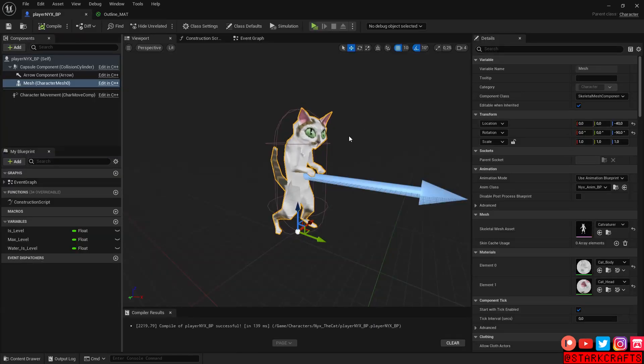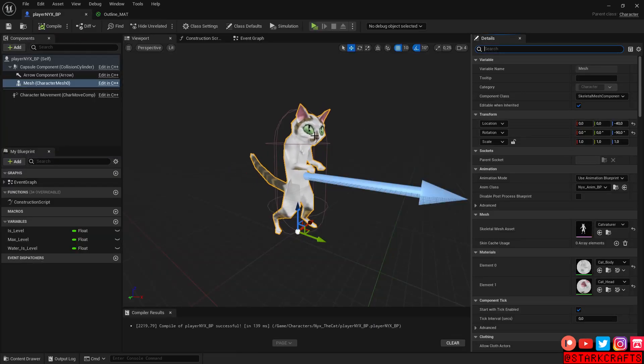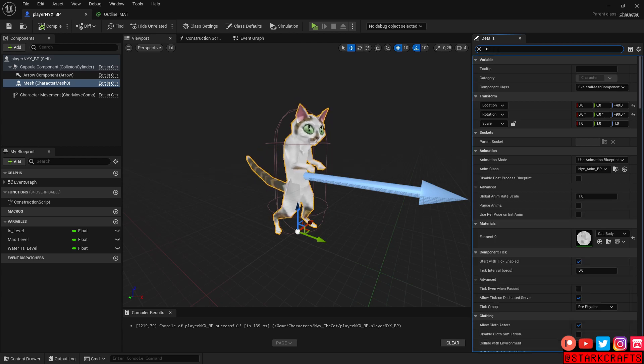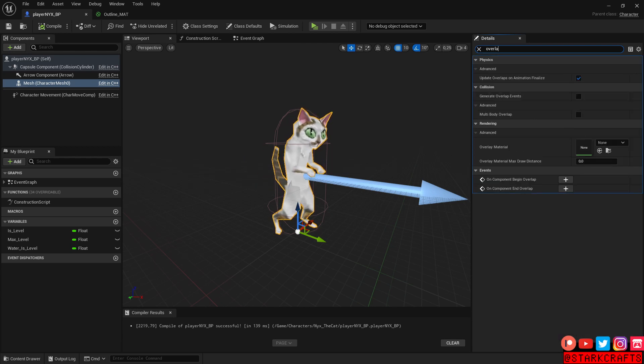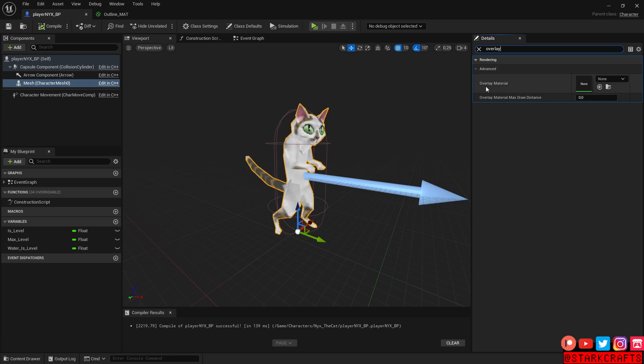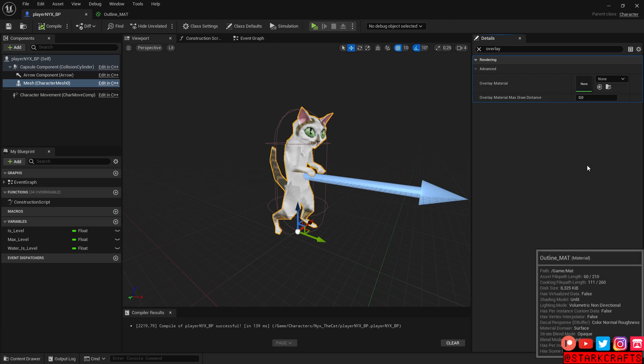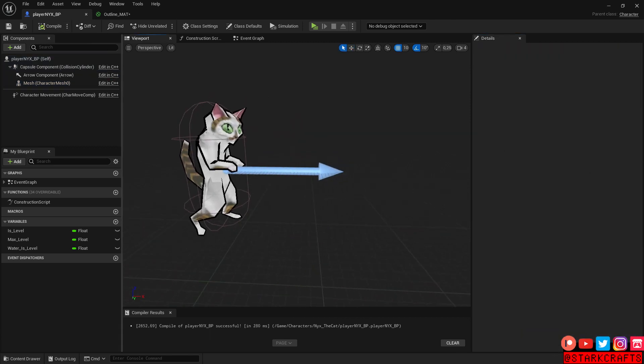Here I have my cat Nix. So select the mesh in the character blueprint and type in overlay. Overlay, and here under rendering, advanced overlay material, you can throw in your outline. Outline material, compile it. Pretty nice.